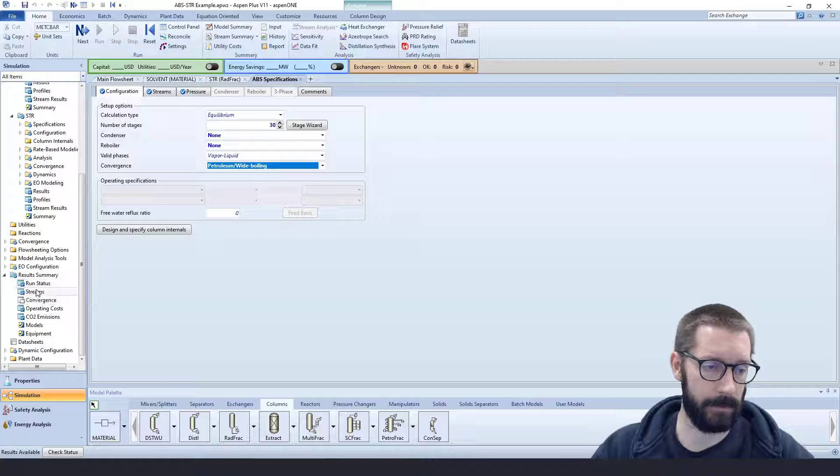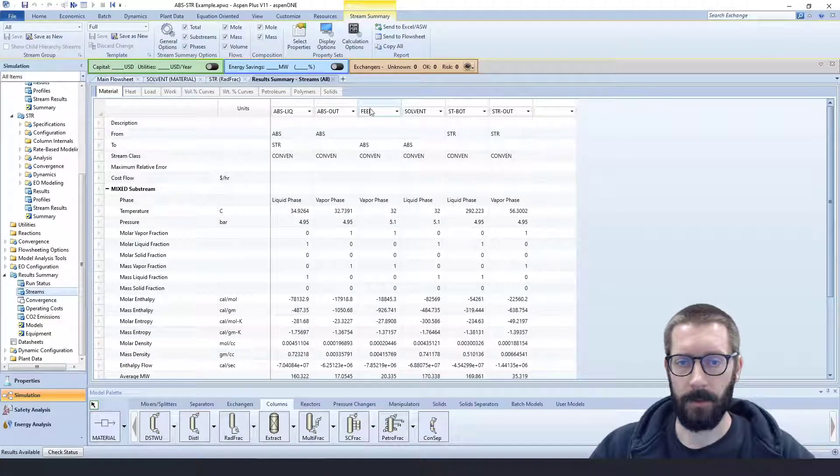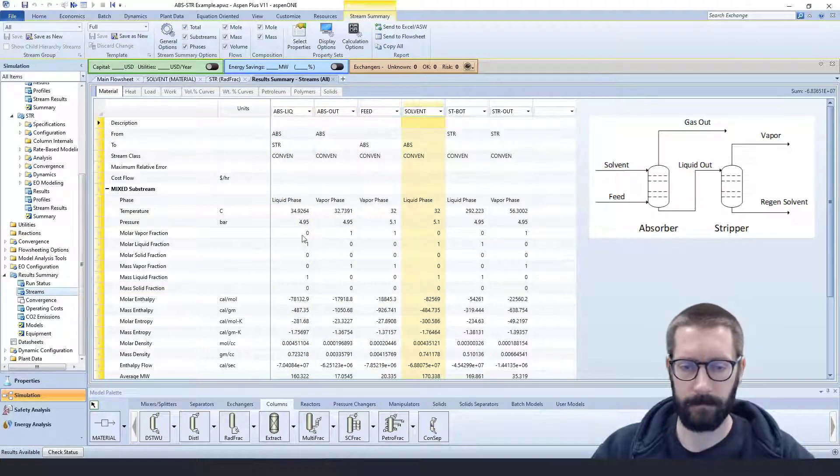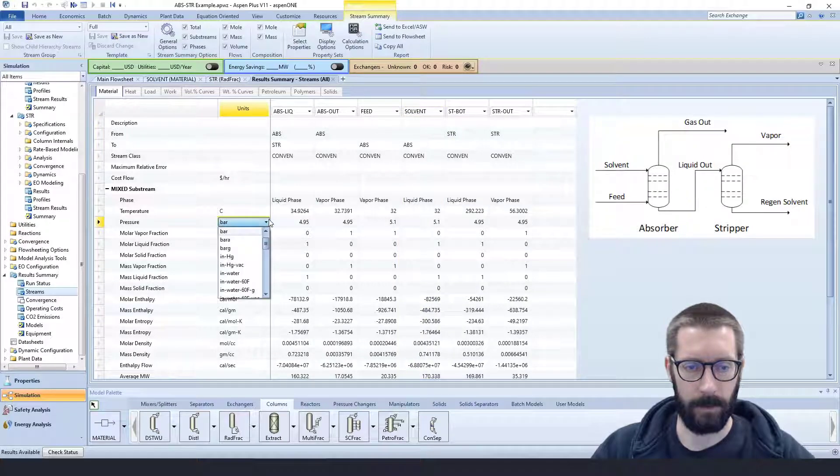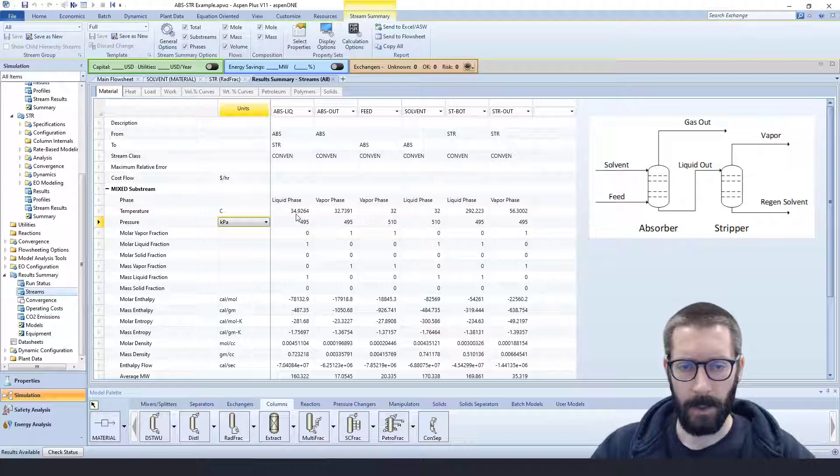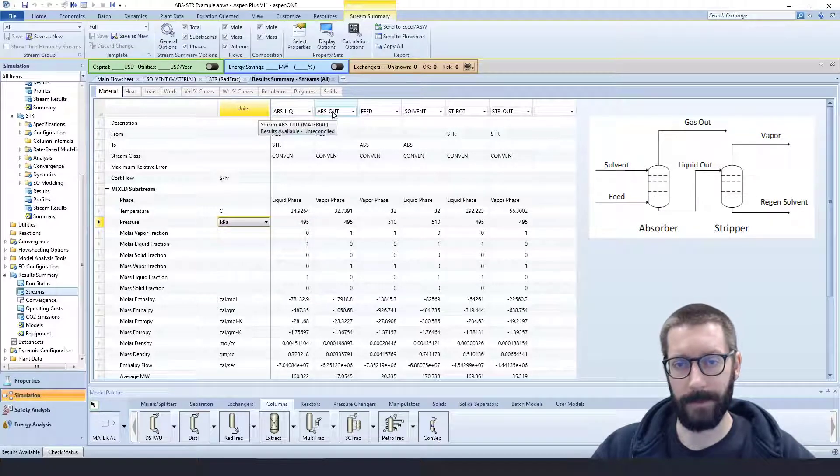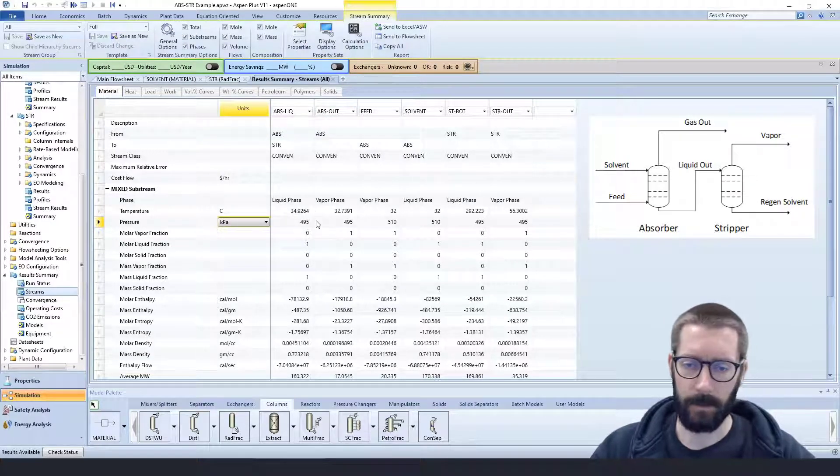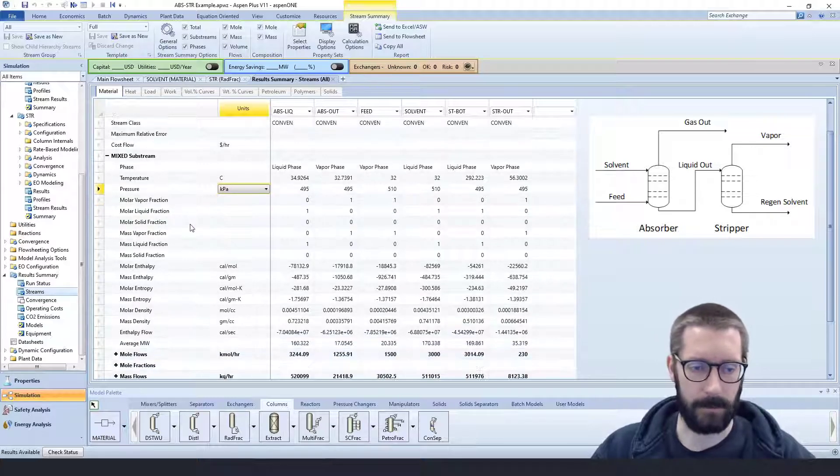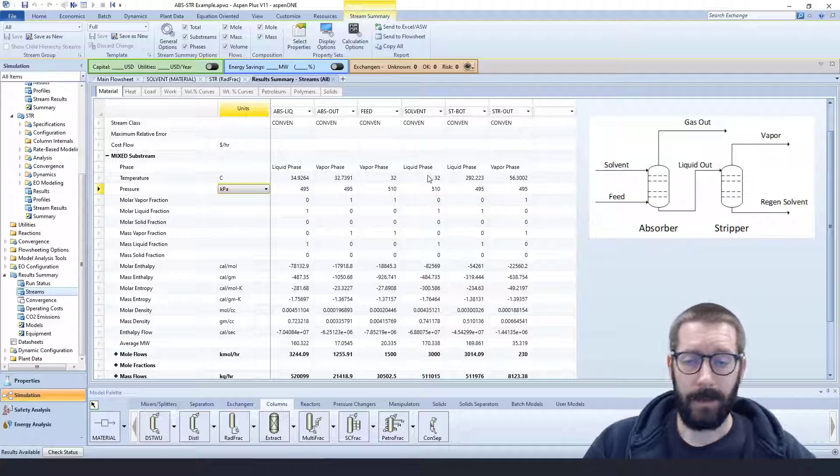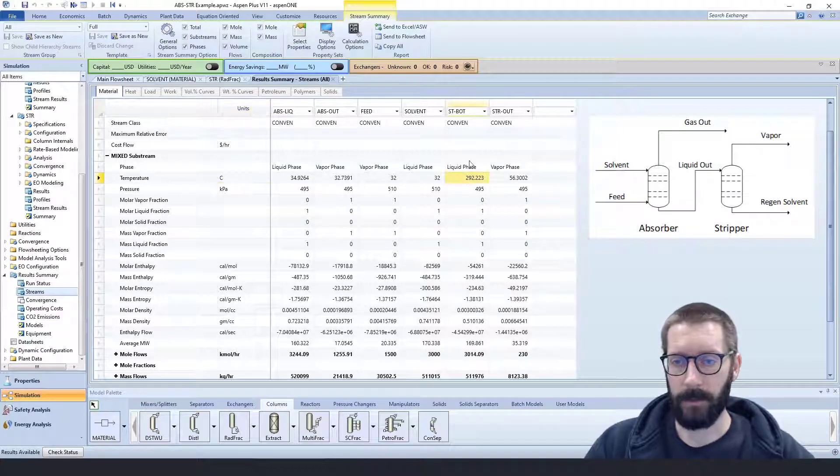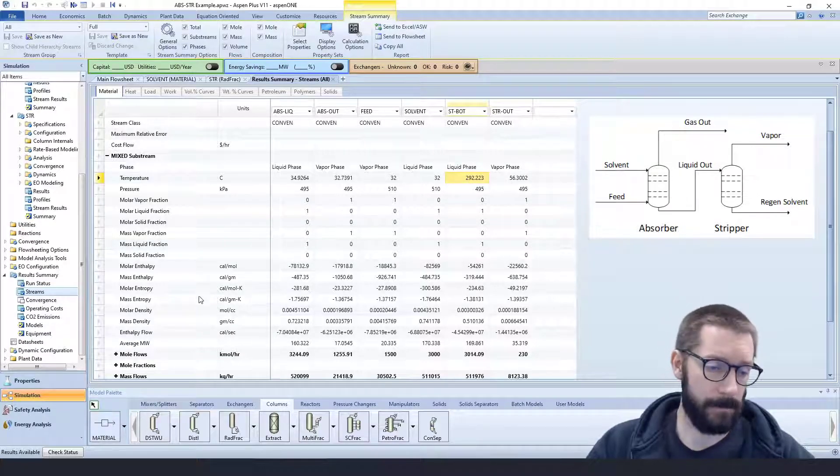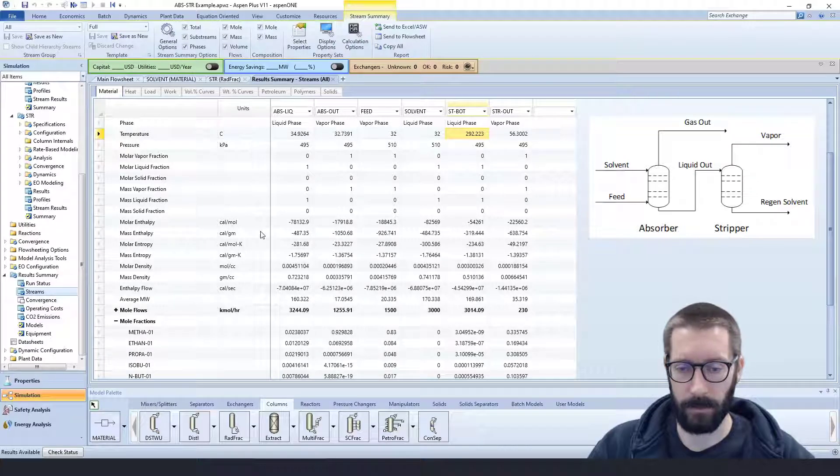But is it a good solution? Let's check out all of our streams. So here we have our feed and our solvent feed. You can see that those are at our units that we put in. Our absorption liquid and our absorption gas temperatures are about what we have going in. That's kind of to be expected. Now out of the stripper column, because there's a reboiler, we would expect higher temperatures, which we definitely see here. The bottom is at 292 Celsius, and the gas going out is at 56.